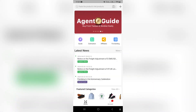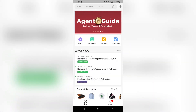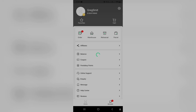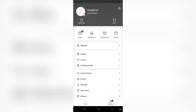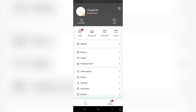The next option is your account option. Here you can manage all of your orders, whatever is in your warehouse, your rehearsals and all your parcels. You can also see your balance, your coupons, your points, and you can access your support.